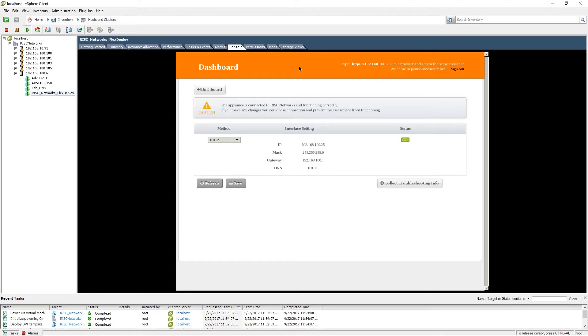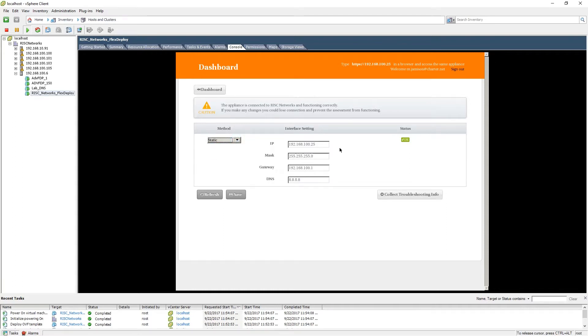Now we are able to set the IP address of the FlexDeploy pod statically. To do so, you will navigate to the method dropdown and select static. You will then be able to set your IP address statically.